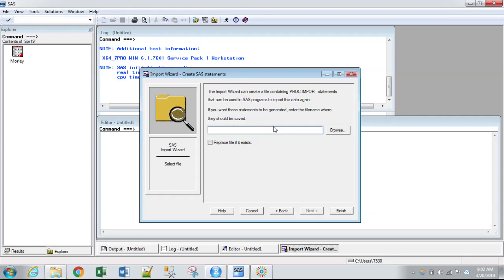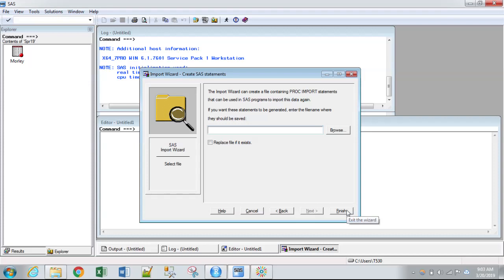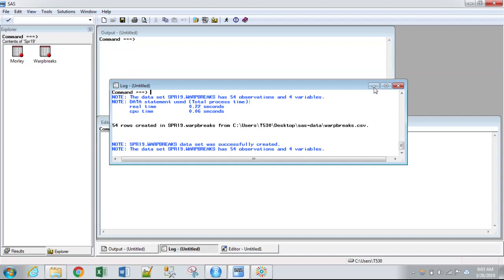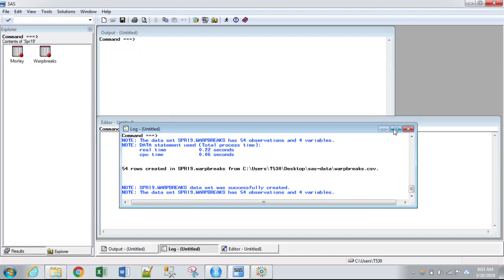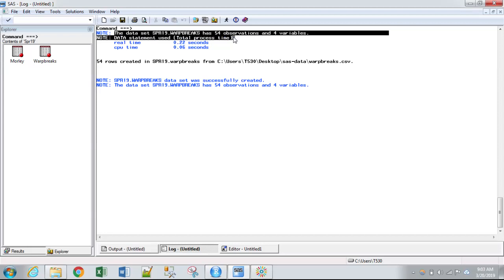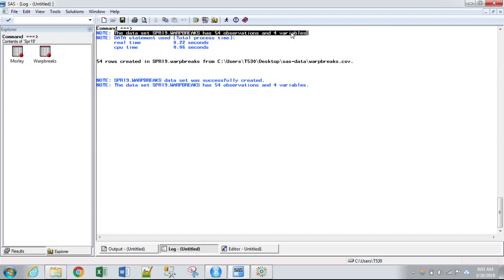SAS also has the option of basically showing you the code that generates the import. You can save it somewhere so that you can execute the same procedure with just pressing run with code. But we're not going to do that now. So we'll just hit finish. And you can see in the SAS log, which is also, this will happen in SAS Studio, it tells you it has 54 observations and four variables.